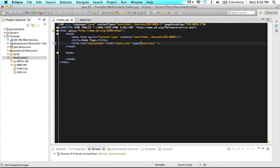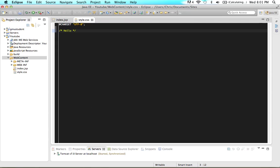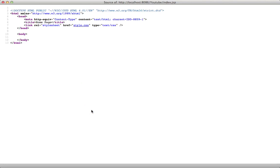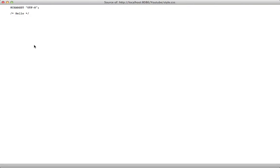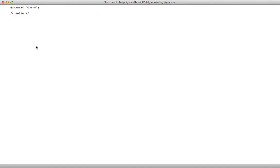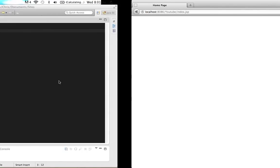Let's save this and put a comment in our style sheet that says 'hello'. Now let's preview in our browser. If I view the source and click the style sheet, you should see 'hello'. That means we have correctly embedded our style sheet into our page, and whatever styles we put in there will affect our page.